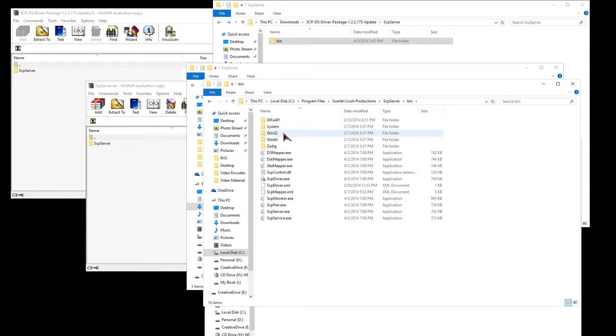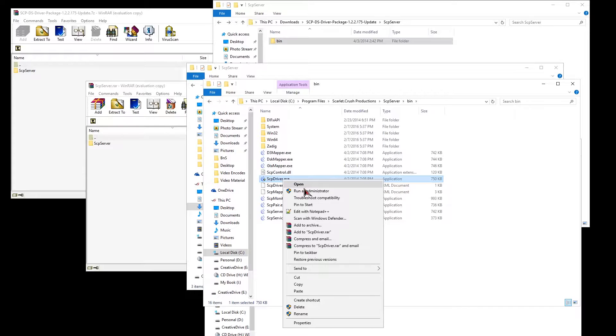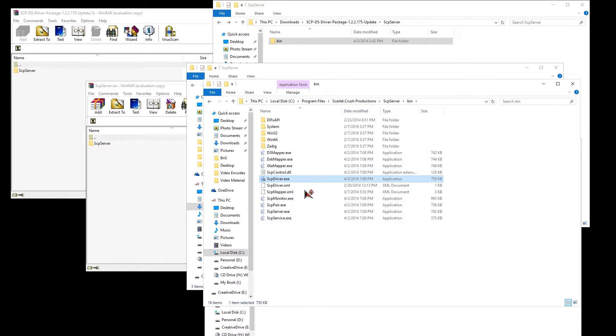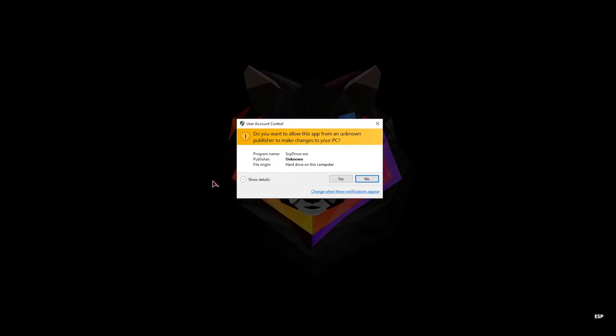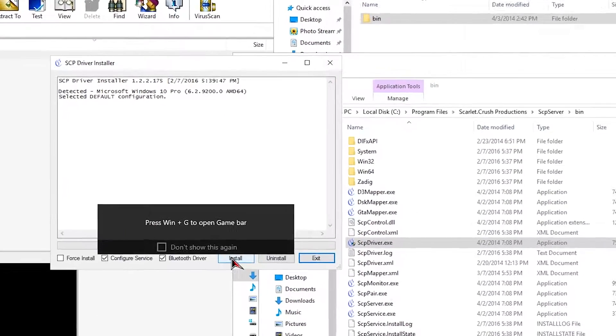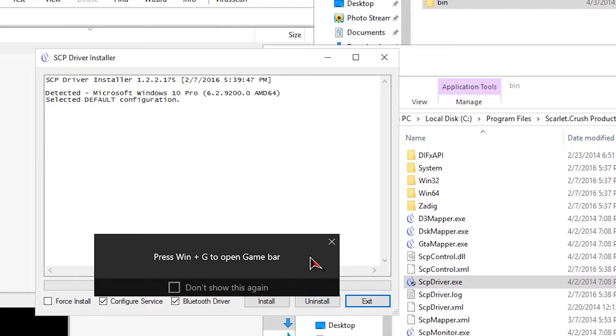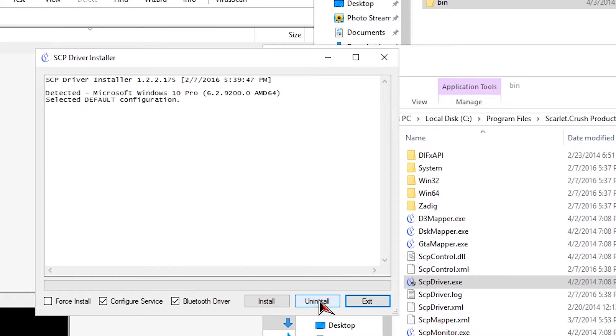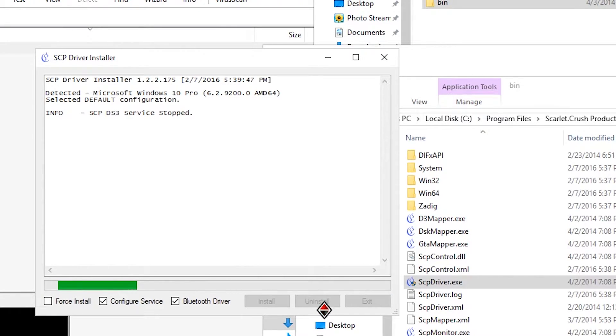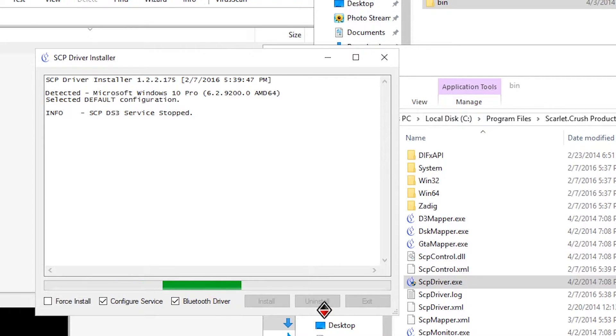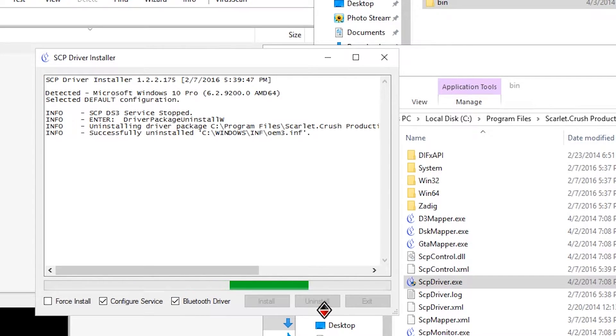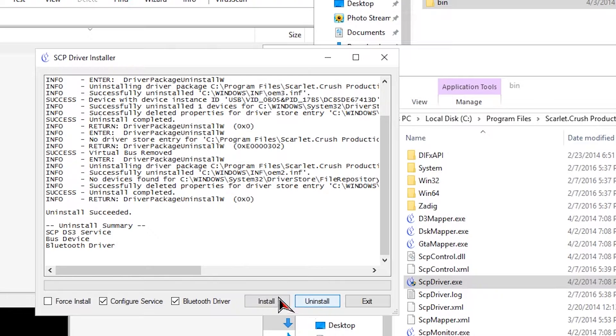Finally, we will run as admin the SCP driver. I personally uninstall first to clear any previous installation and to make sure no other driver was appearing.